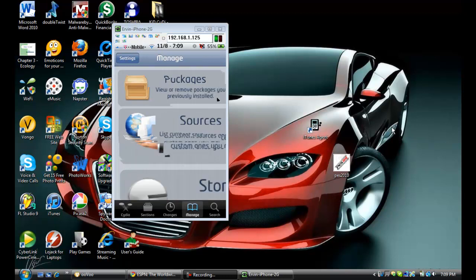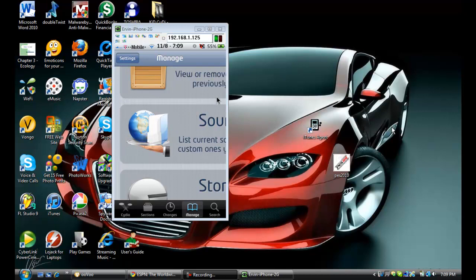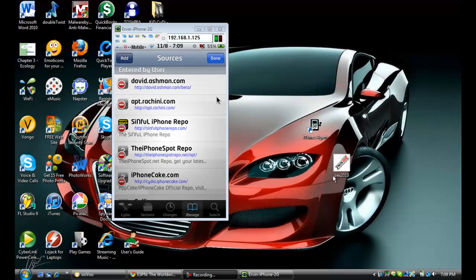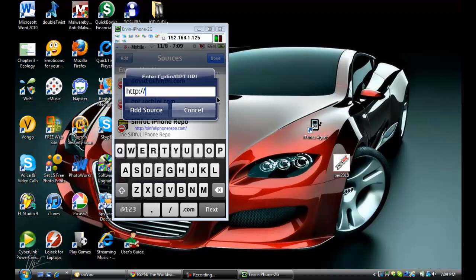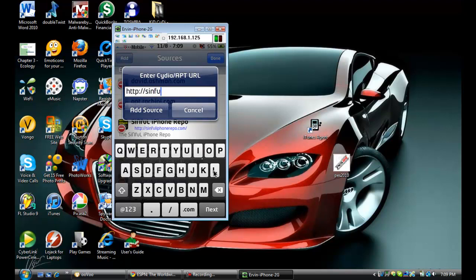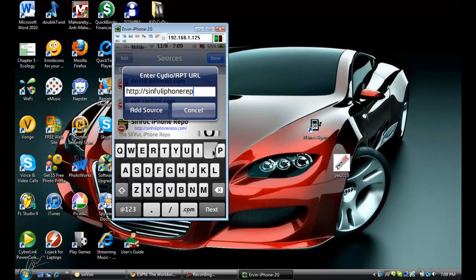Go ahead and go to Sources. Here it is right here, but go to Edit, Add. And then here's what you have to type: S-I-N-F-U-L-I-P-H-O-N-E-R-E-P-O dot com. And that's the source.